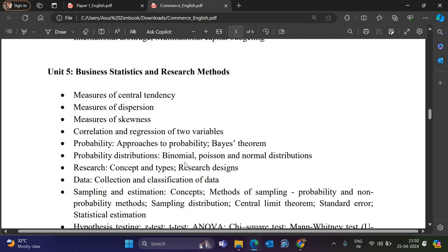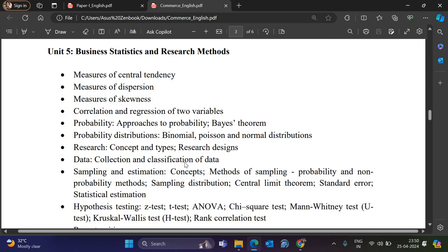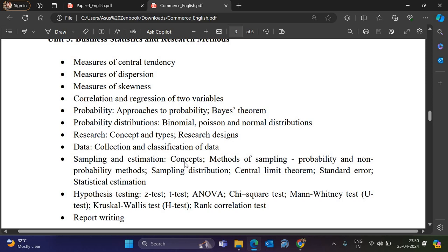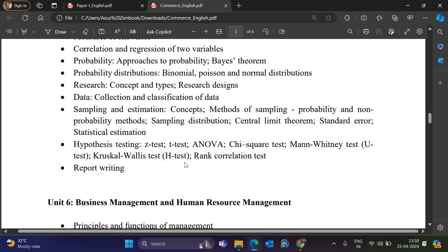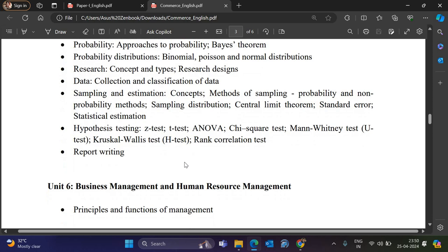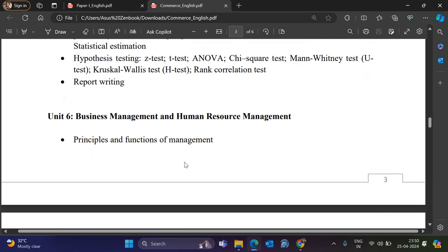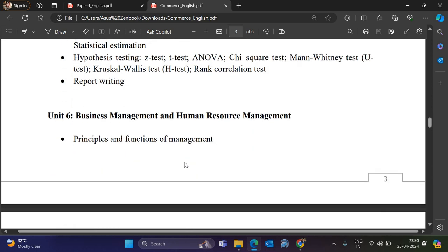Unit 5 is Business Statistics and Research Methods. It covers measures of central tendency, dispersion, skewness, correlation and regression, probability and probability distribution. Research topics include data collection, sampling, estimation concepts, sampling distribution, hypothesis testing using Z-test, T-test, ANOVA, Chi-square, and report writing.